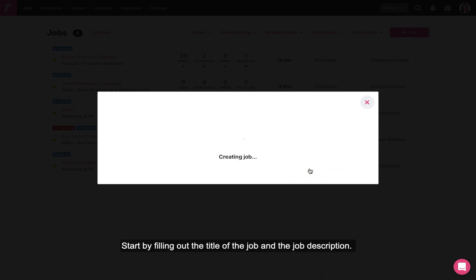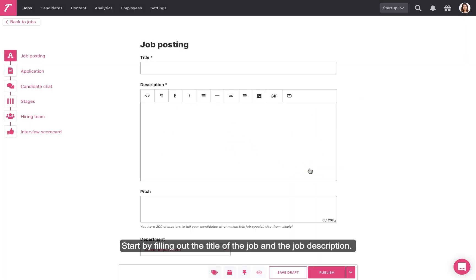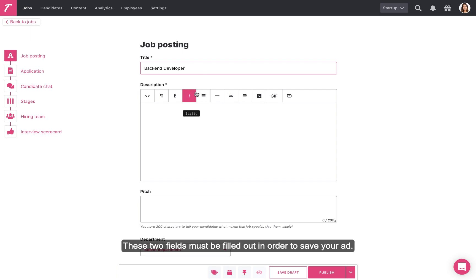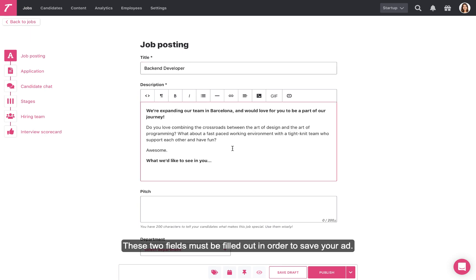Start by filling out the title of the job and the job description. These two fields must be filled out in order to save your ad.